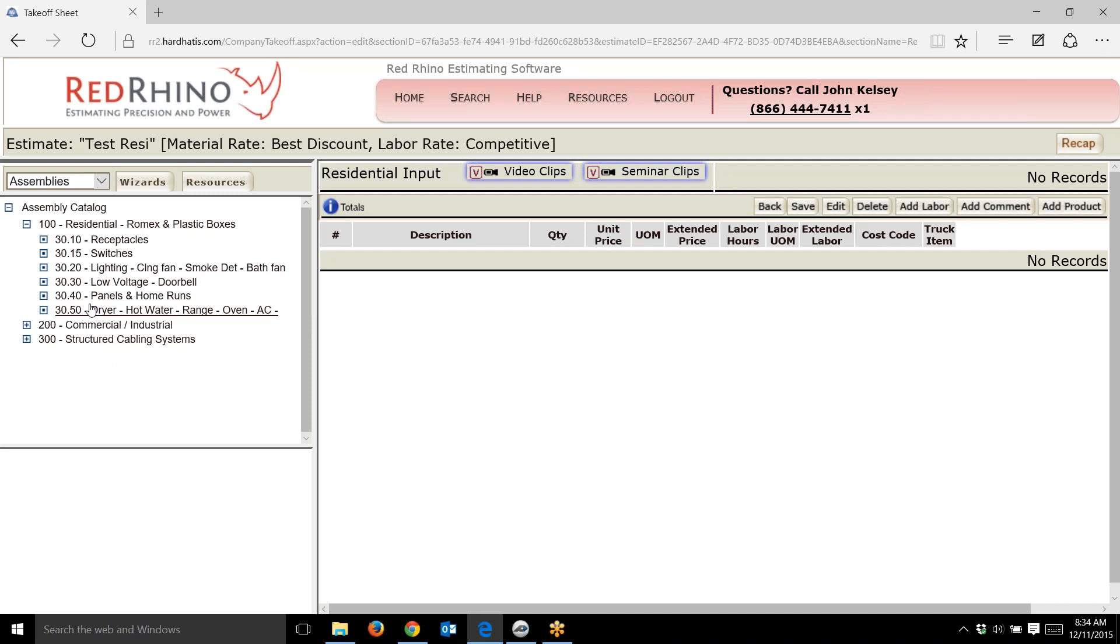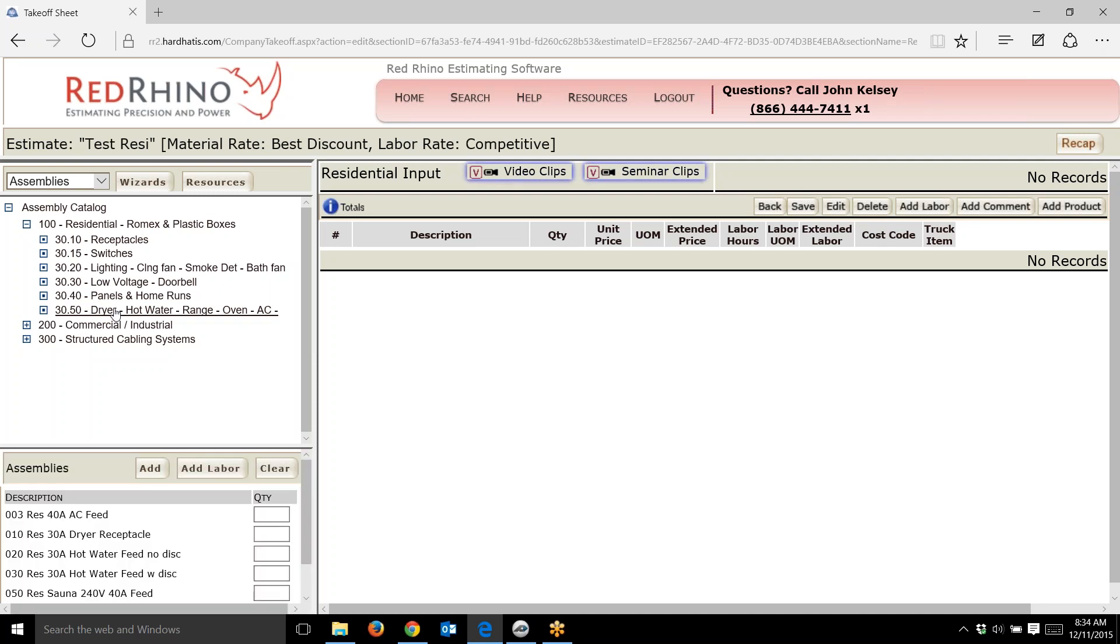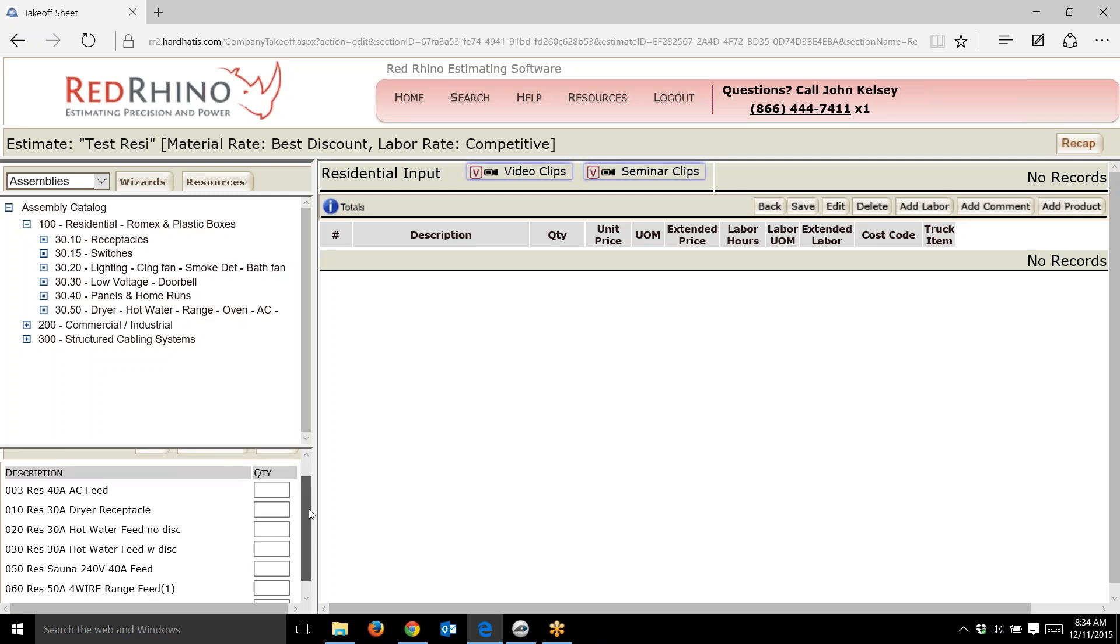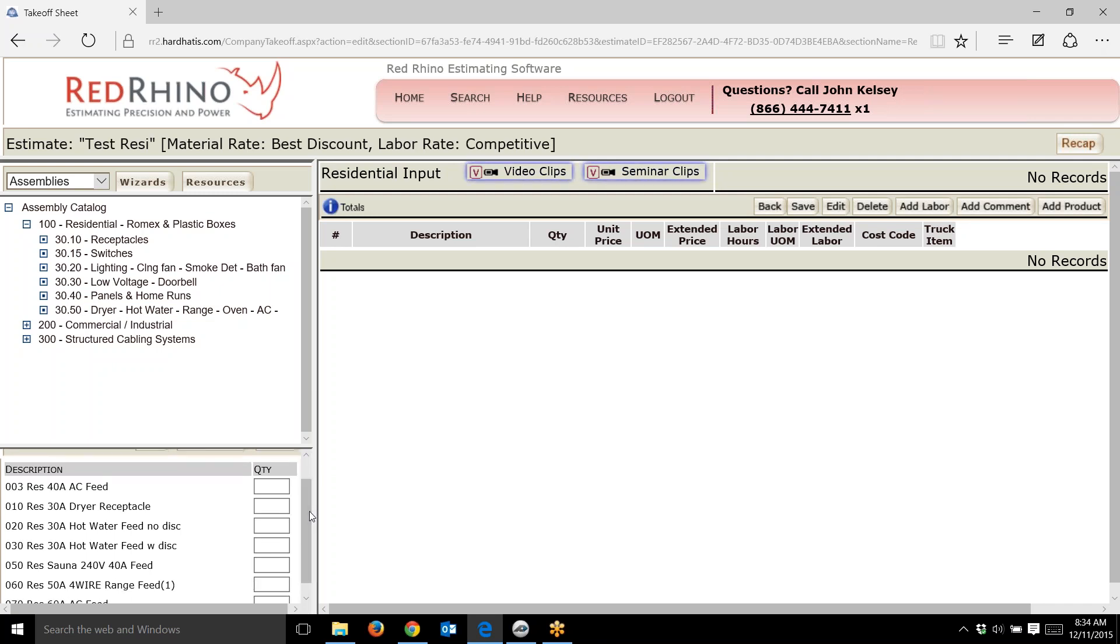I'm in the residential assembly catalog. I'll click on this assembly category: dryers, hot water heaters, ranges, ovens, etc. I'm just going to input an assembly for a 30 amp dryer receptacle.